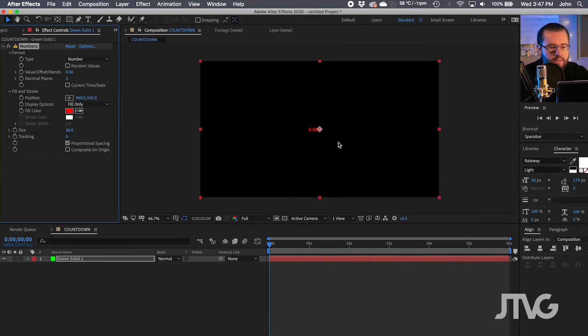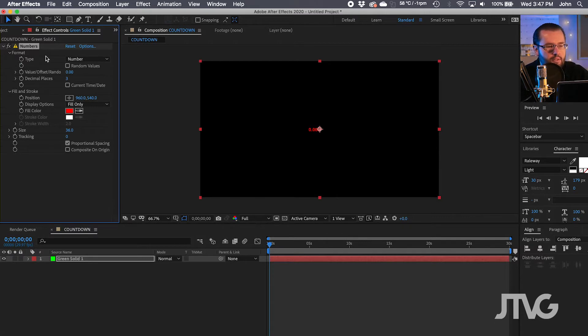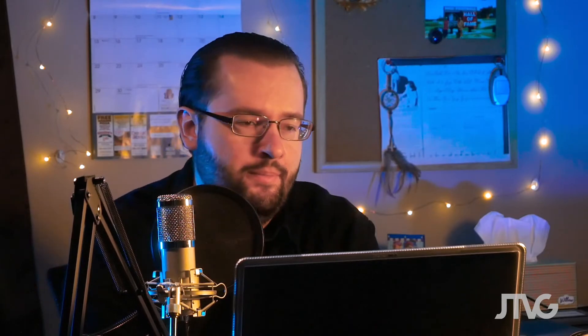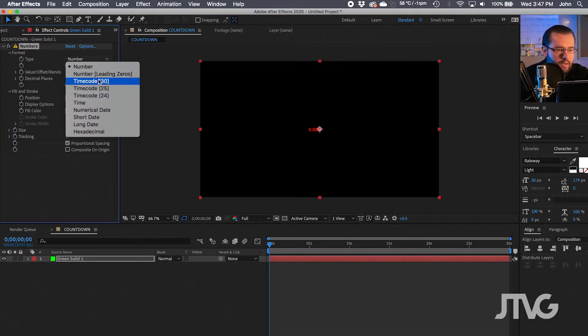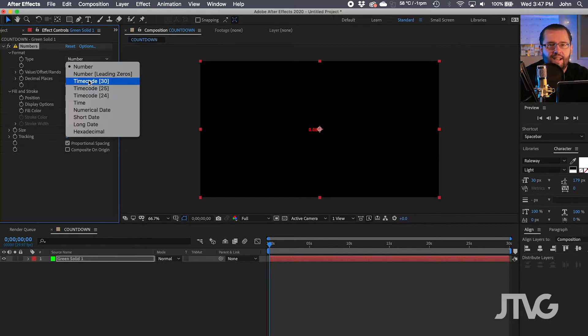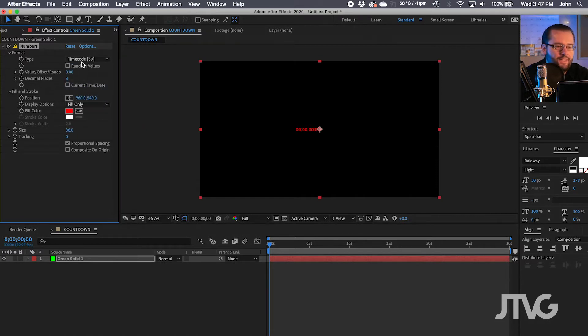You'll notice that it created numbers and that the effect showed up in the effects controls. Let's mess around with the properties of the effect and then we'll get it going where it needs to be in order for it to count down. The first thing to change is the type — change it to the timecode of the composition. In this case, timecode 30 works.